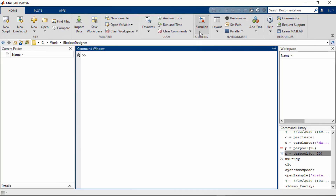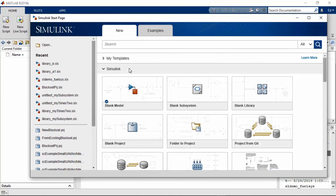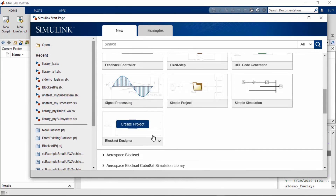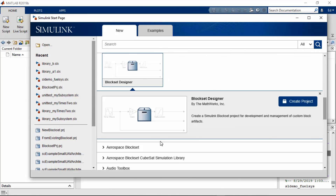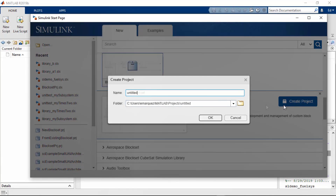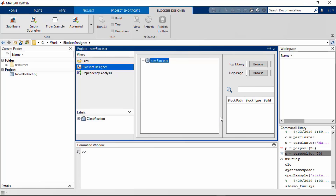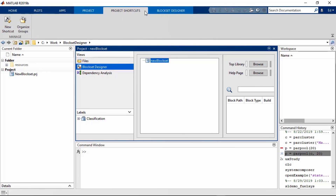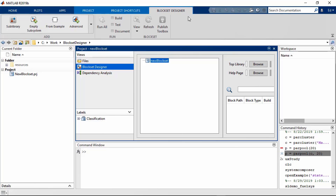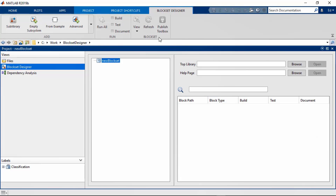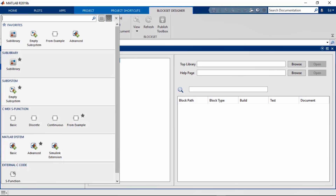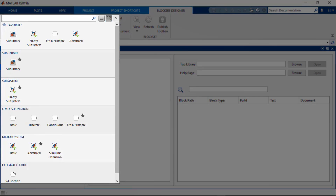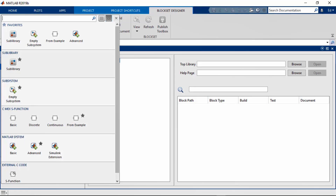You access Block Set Designer from the Simulink start page. Under Simulink, you can expand the menu and find Block Set Designer. You can create a new project, give it a name, and place it where you need it. When you open a new Block Set Designer project, you get the Project and Project Shortcut tabs as part of the infrastructure. Block Set Designer is the tab that brings the flavor of the tool. To start adding blocks, click on the dropdown — it supports Simulink Subsystems, MATLAB System, CMEX S Functions, and S Function Builder. More block types are planned for future releases.